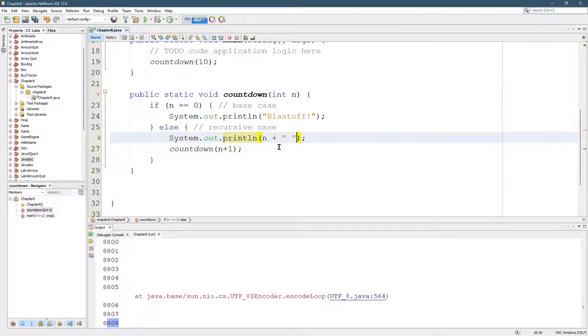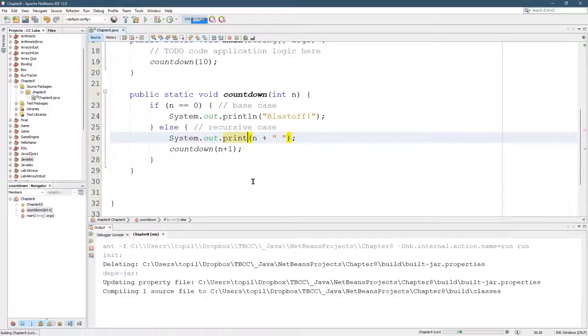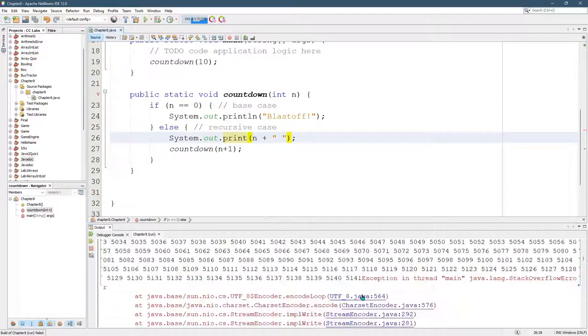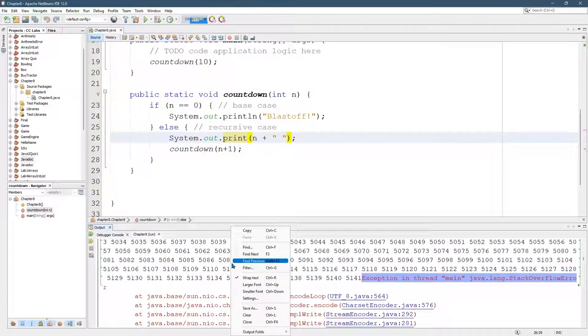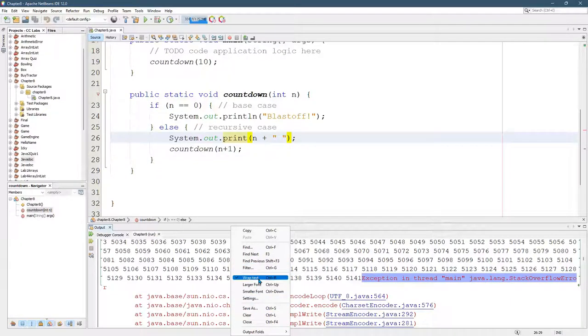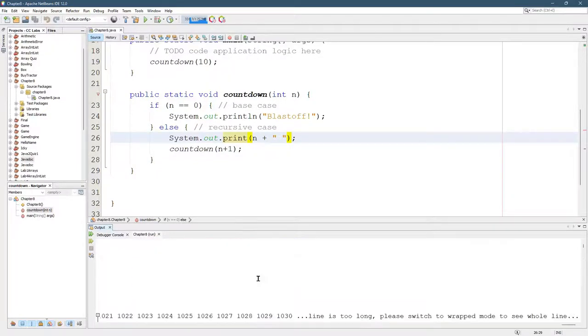Go ahead and not print a new line. There we go. So now I can read the stack overflow error exception right there. You can right click and wrap. Oh, I've already turned on wrap text.